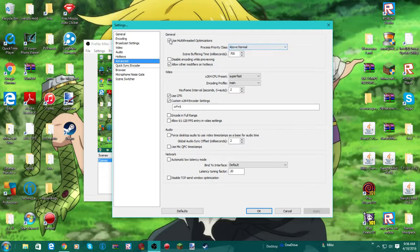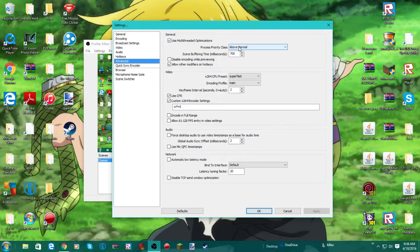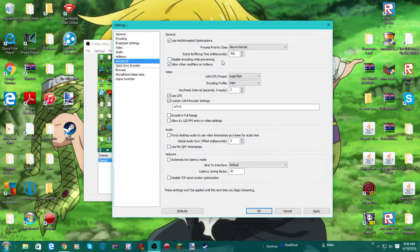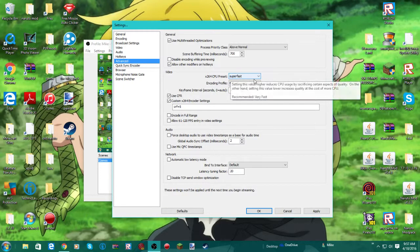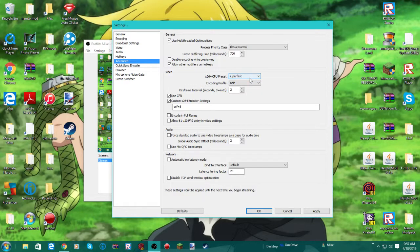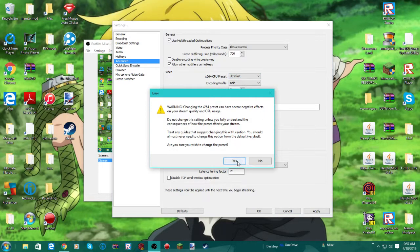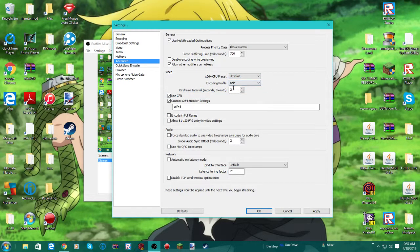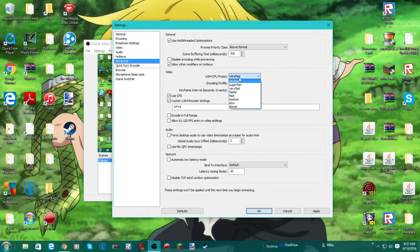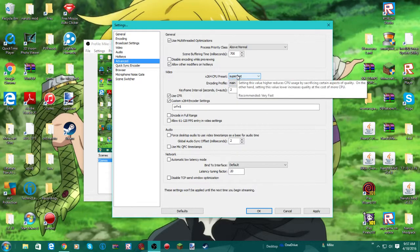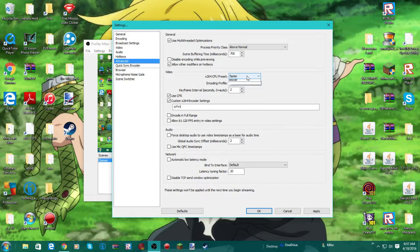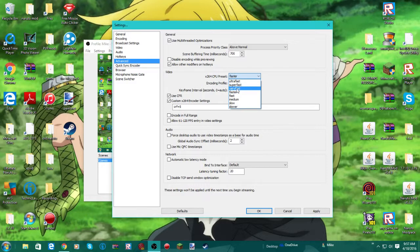Check this, do not check this, check this. Put your process priority class above normal. Put your scene buffering time milliseconds to 700. Now this is different. If you think your PC can handle it, if you have like a really good PC, then set this to ultra fast. I could set it to ultra fast, but I don't, because it could mess up my PC. Or you could set it to super fast, which I set it to. If you don't have that much of a good PC, then set it to faster, but if you can't do that and if you're going any further, then set it to very fast.